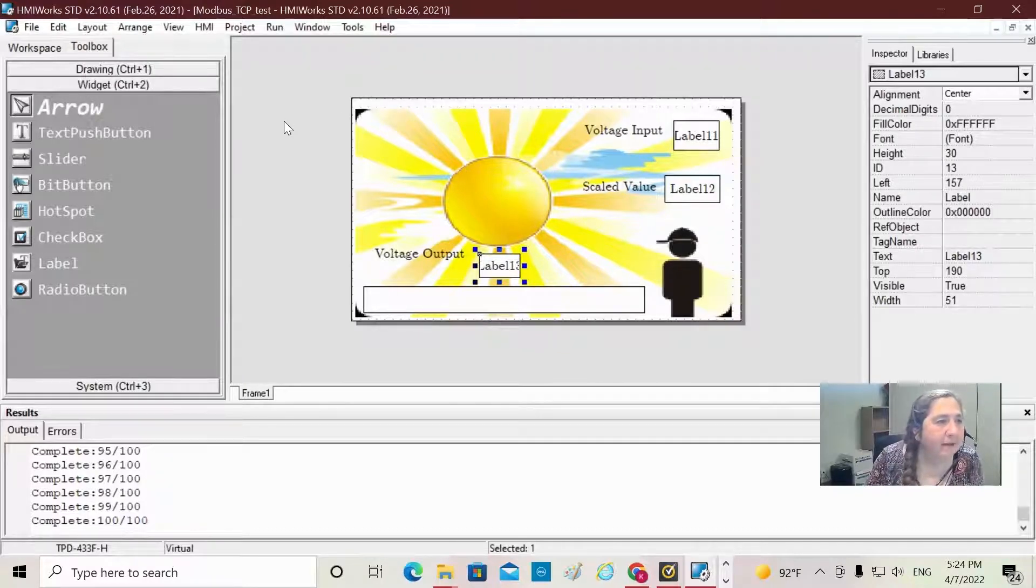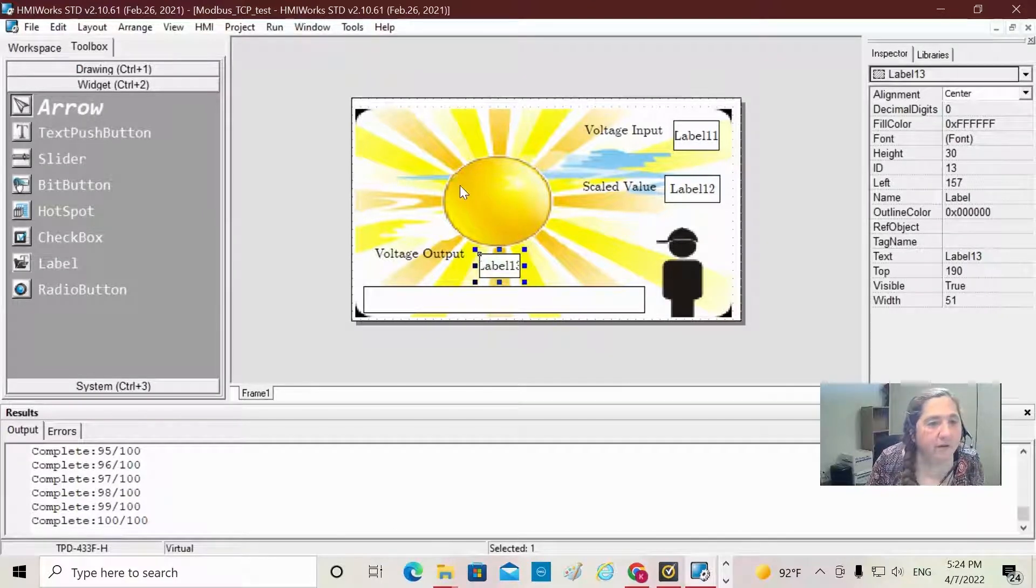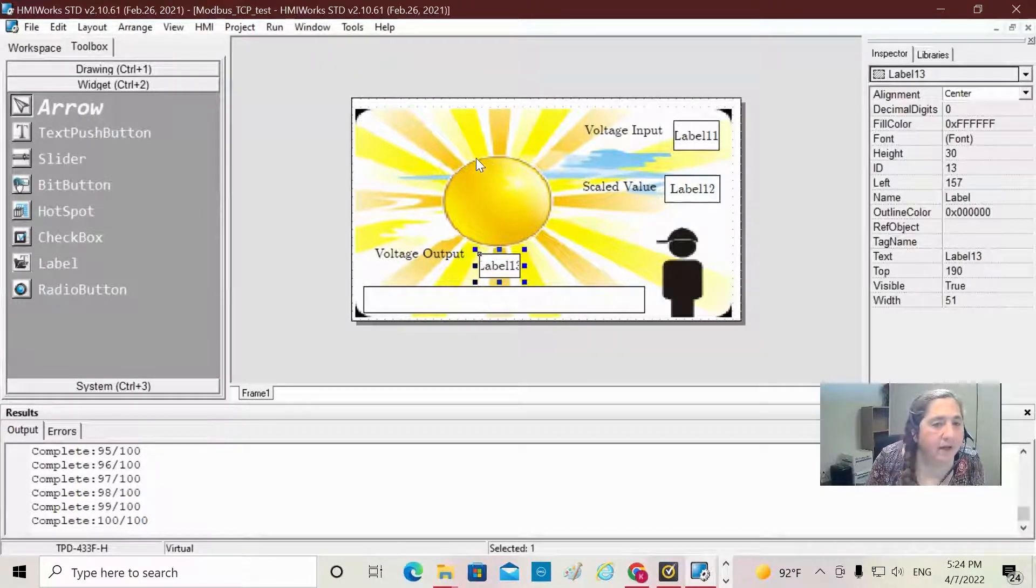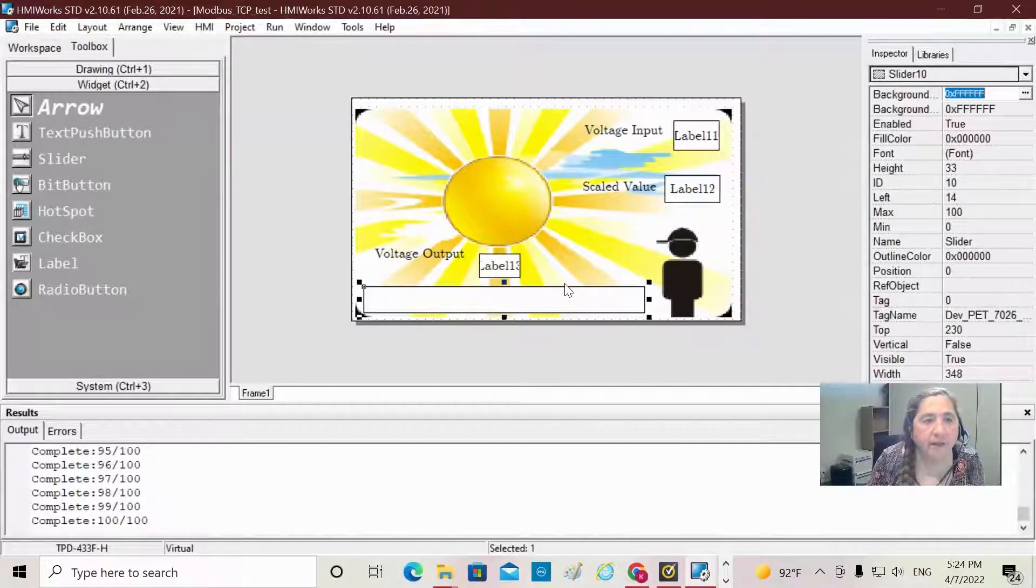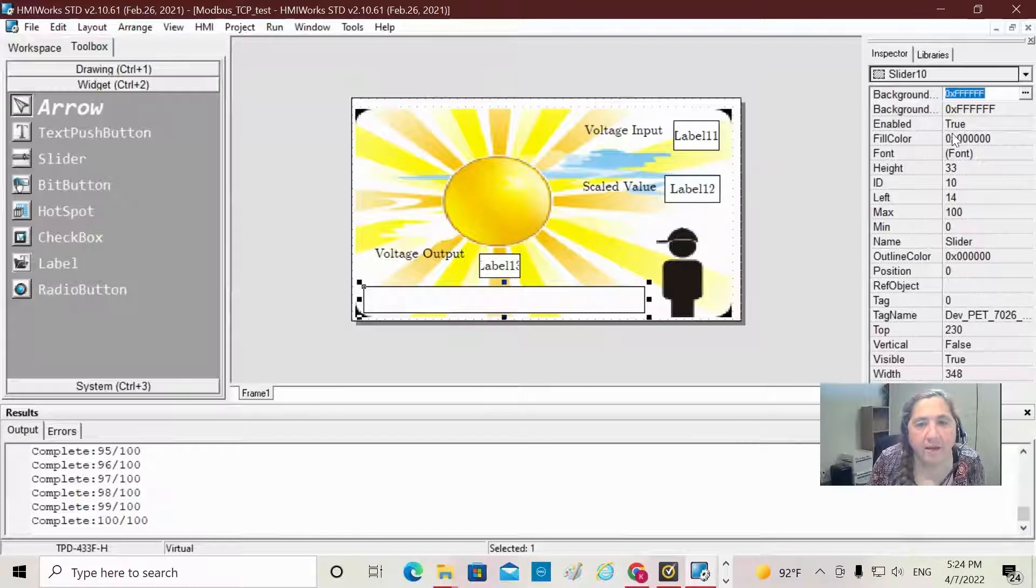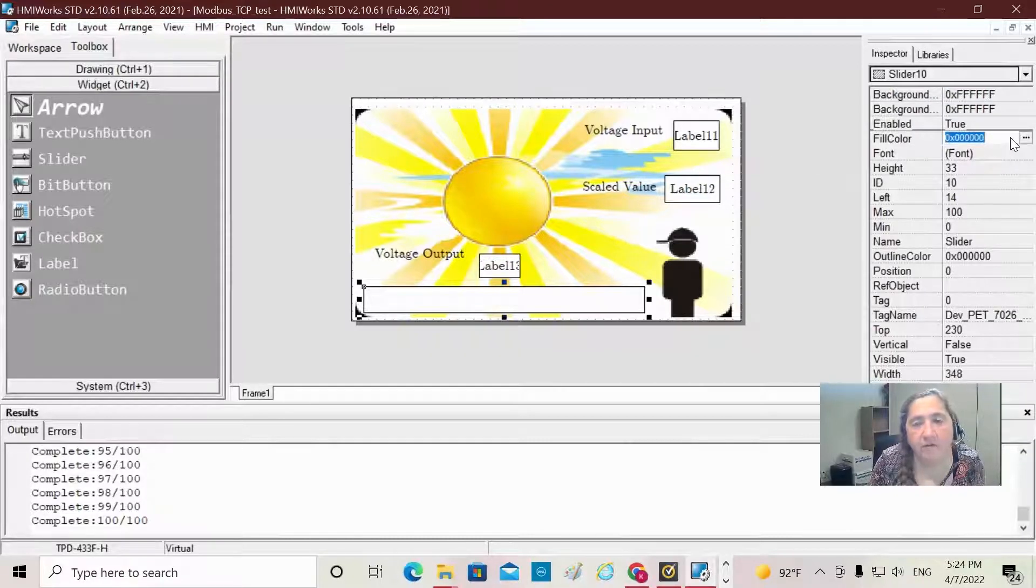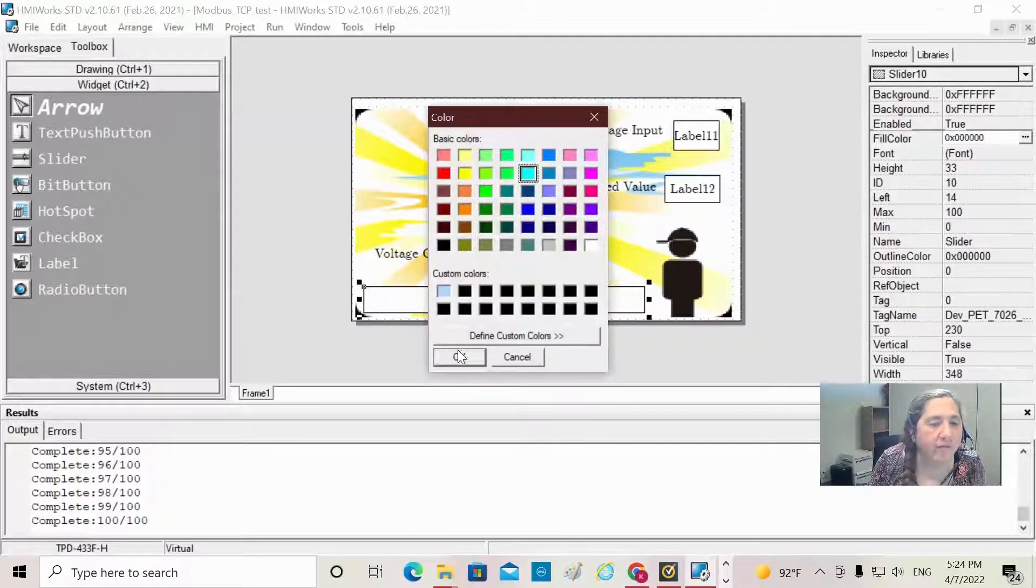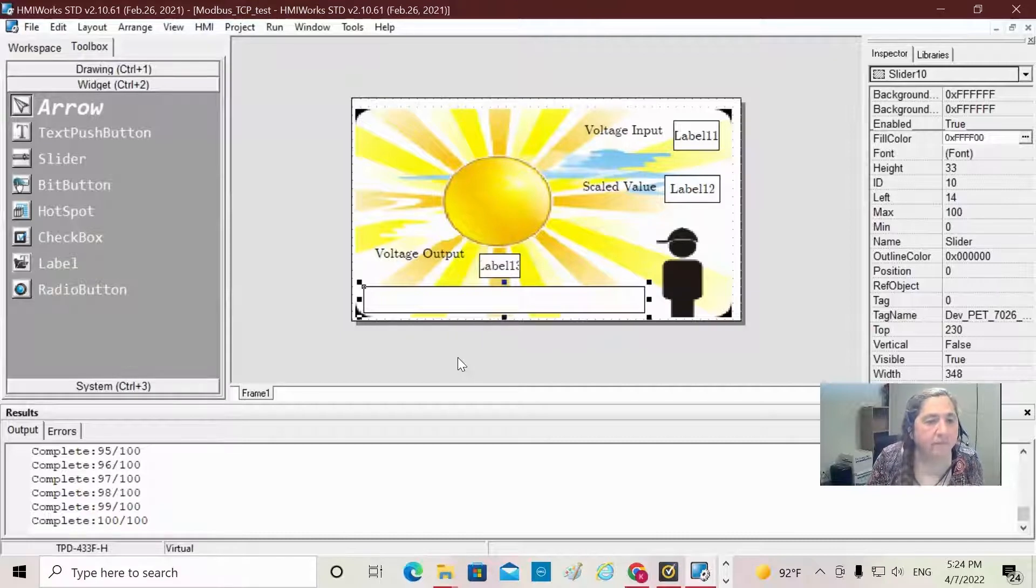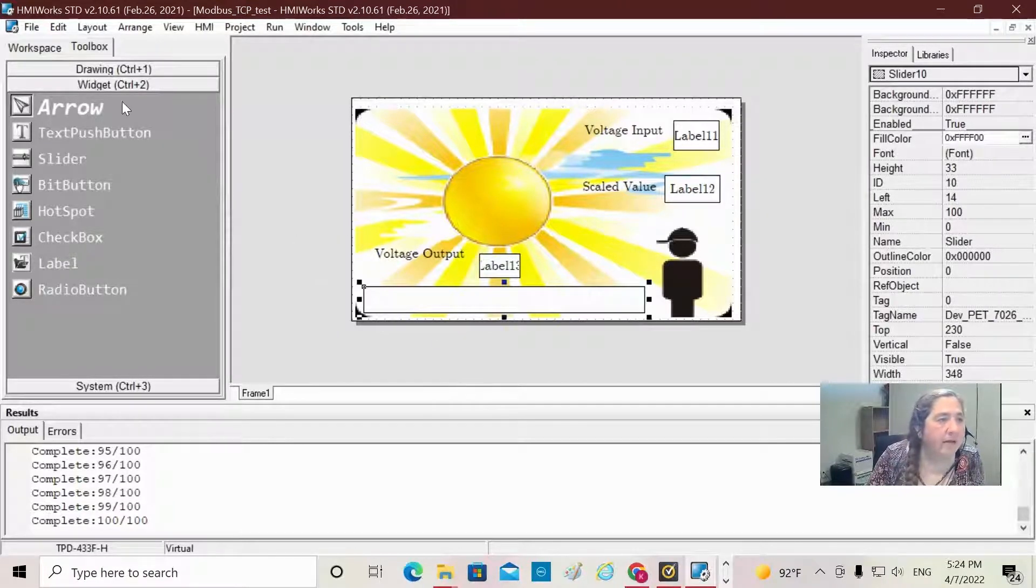All right, now the next thing we're going to do - I think I'm going to go back to my slider. I like the idea of a fill color other than black. The default fill color happens to be black. I think I want a nice turquoise, so I'm going to choose that for my fill color. So that changes that color. Okay, now that we've done this...